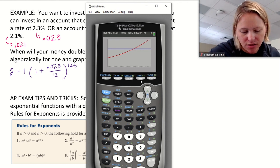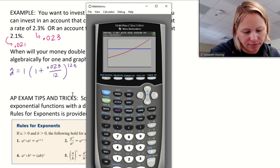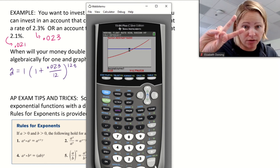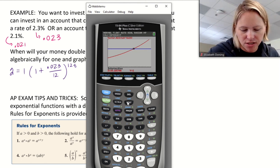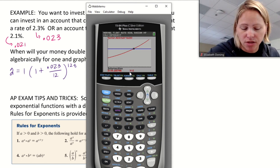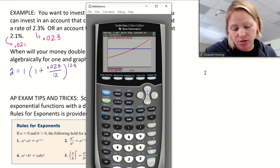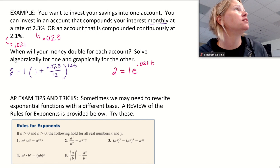Using Second → Trace → Intersection, I select the first curve, then the second curve, and move close to the guess. The result shows y = 2 and x = 30.166. So Account 1 doubles after approximately 30.166 years.